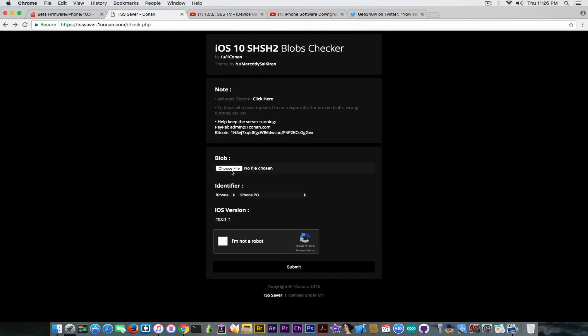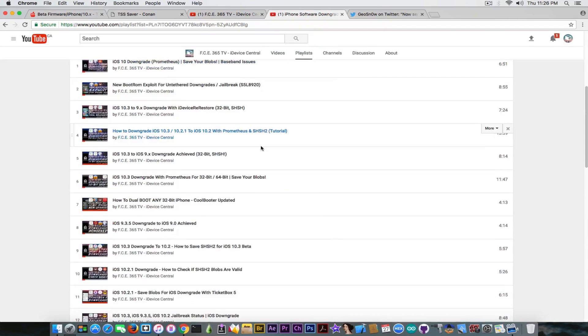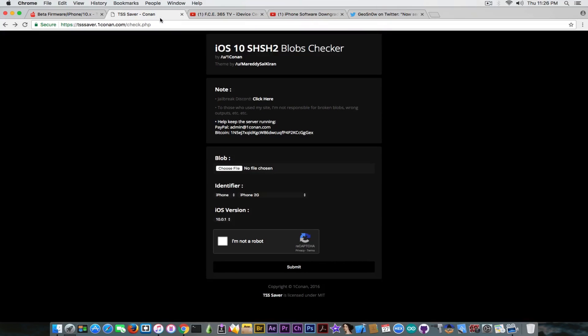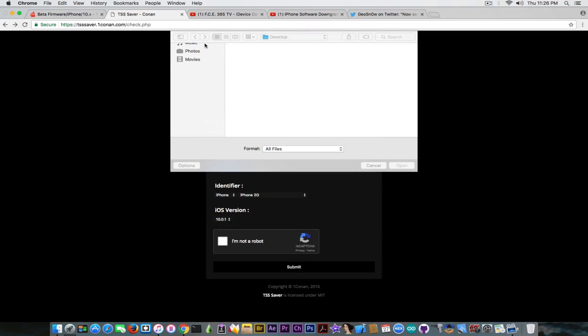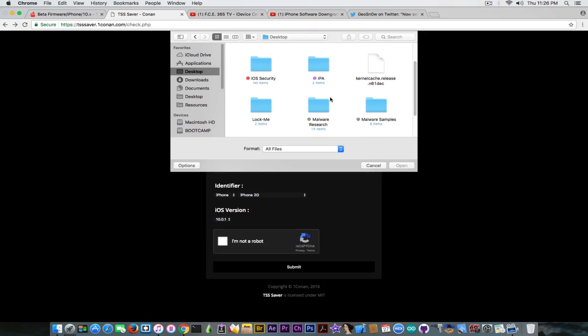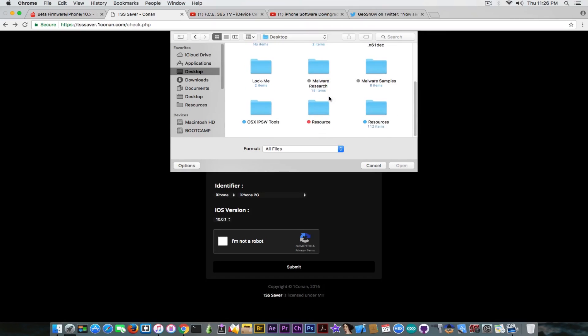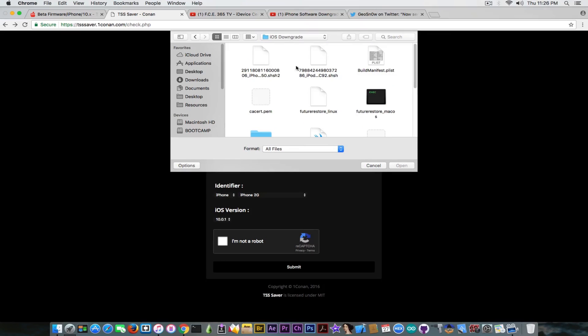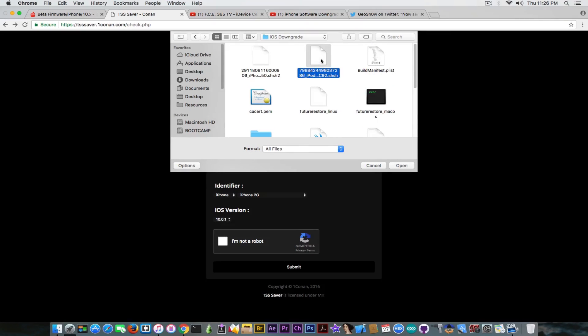And you can check them on this website. It's still working to check things. So after you save your blob using one of the tutorials that I have, I'm going to link them down below, you're going to go ahead on this website created by 1Conan and click choose file and select the blob you have in order to make sure you can check it. To do that I'm going to go ahead and select my blob.